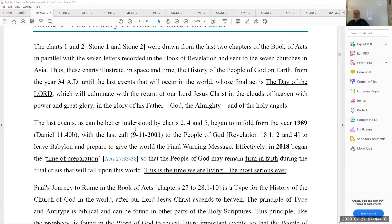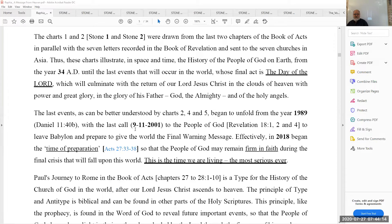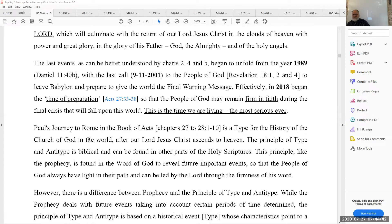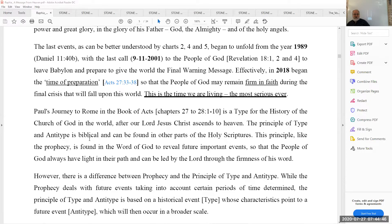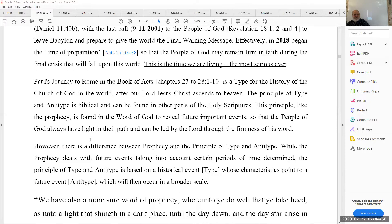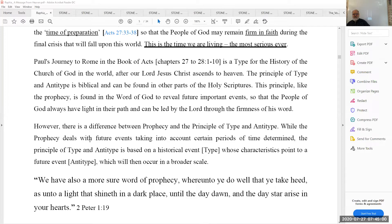He says the last events can be better understood as they began to unfold from the year 1989, with the last call at 9/11/2001 — September 11 — to the people of God from Revelation 18 verses 1, 2, and 4. When Jeff sent this out, he said the paper contains a lot of mistakes — not typos, but mistakes in logic, mistakes in information and facts — so it's not really a reliable paper.